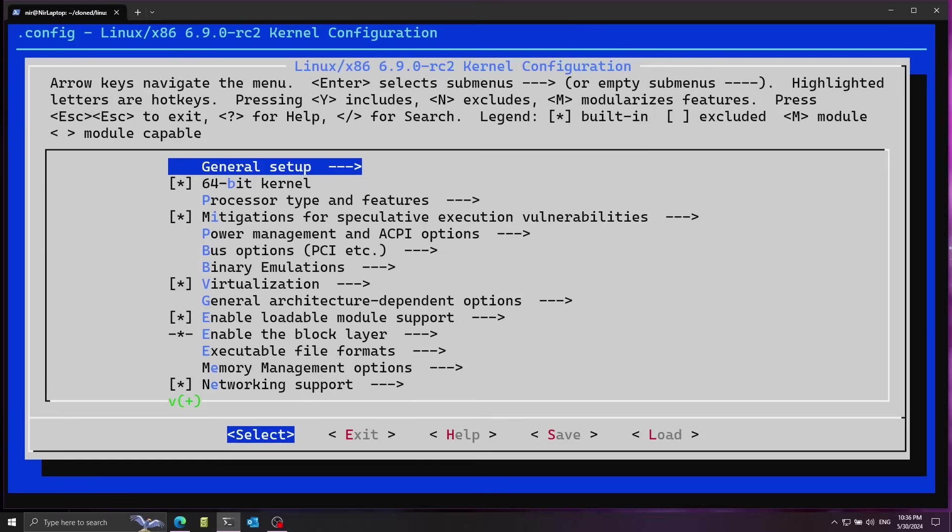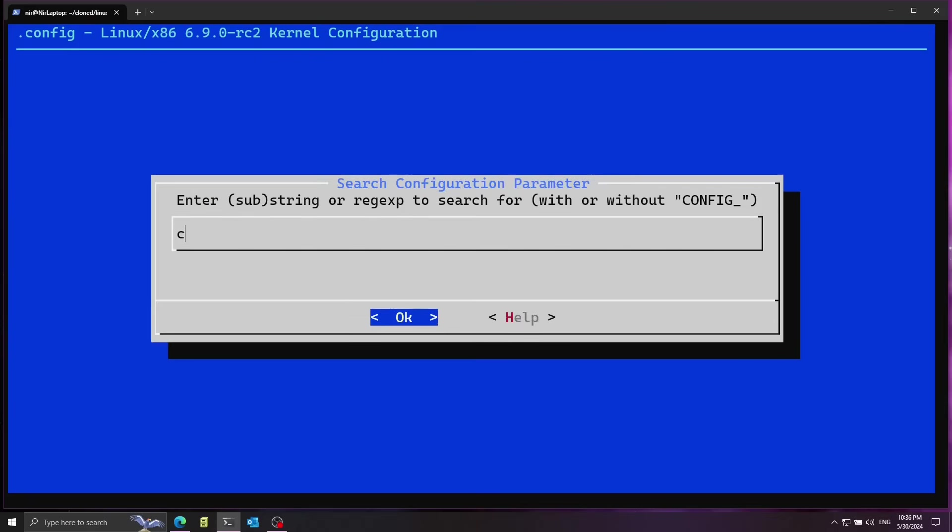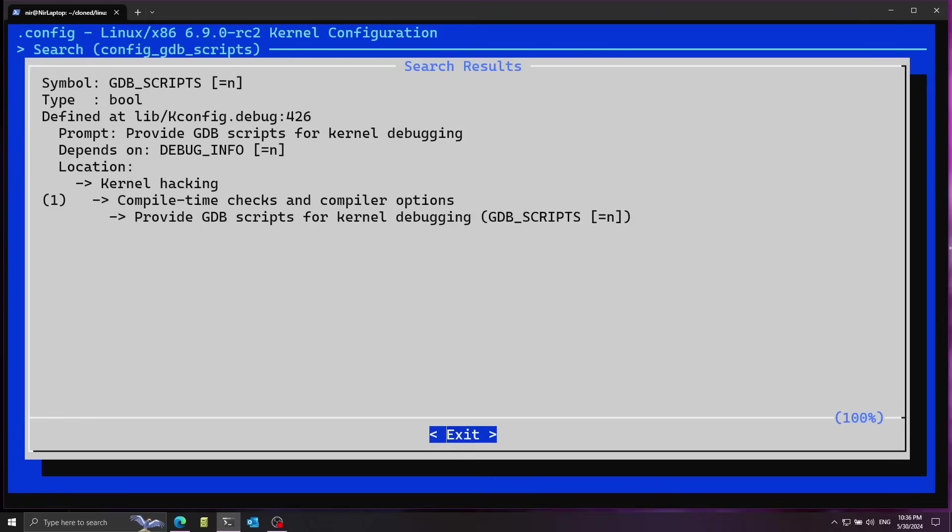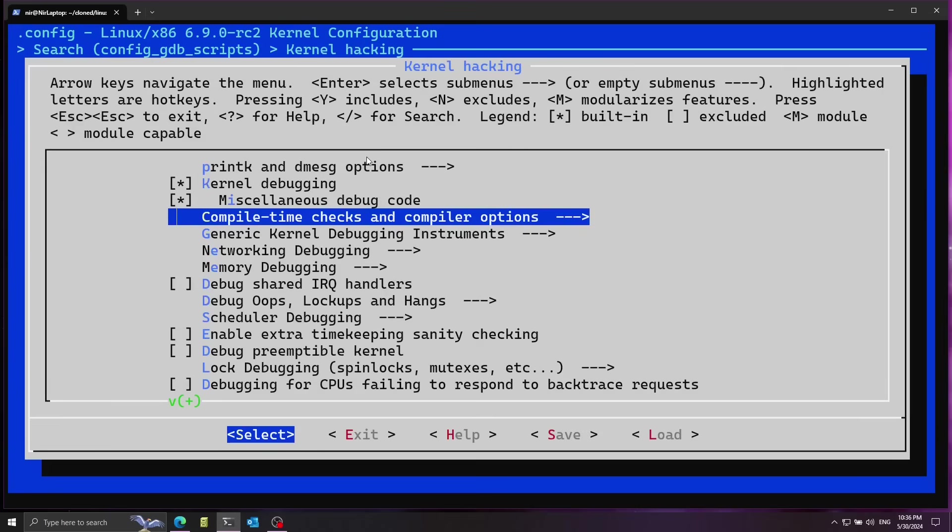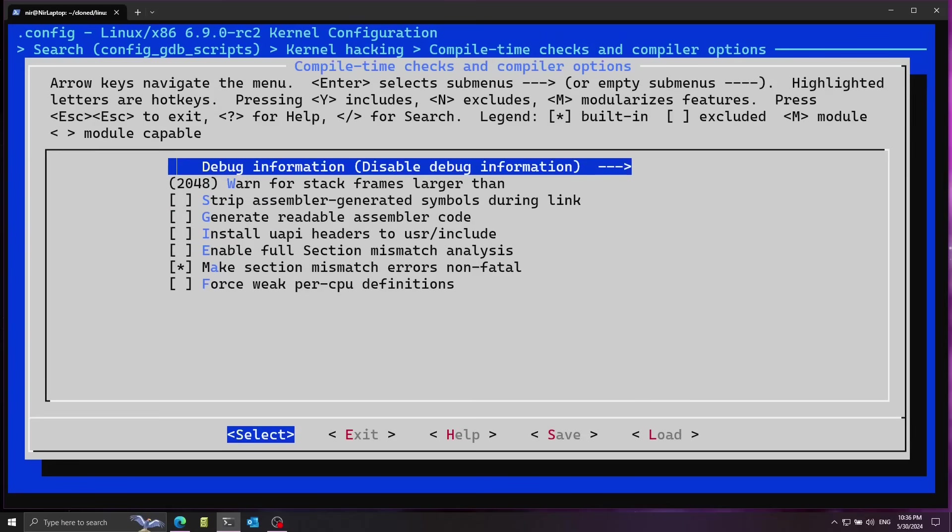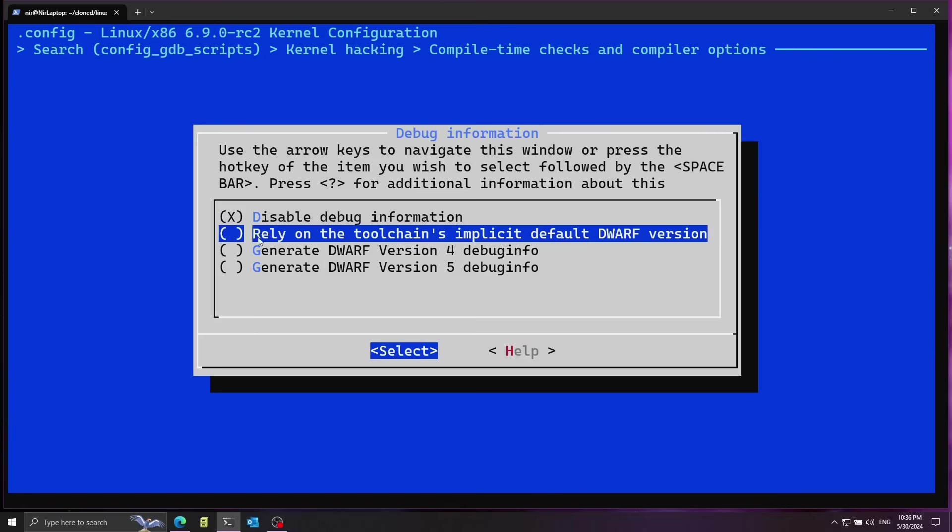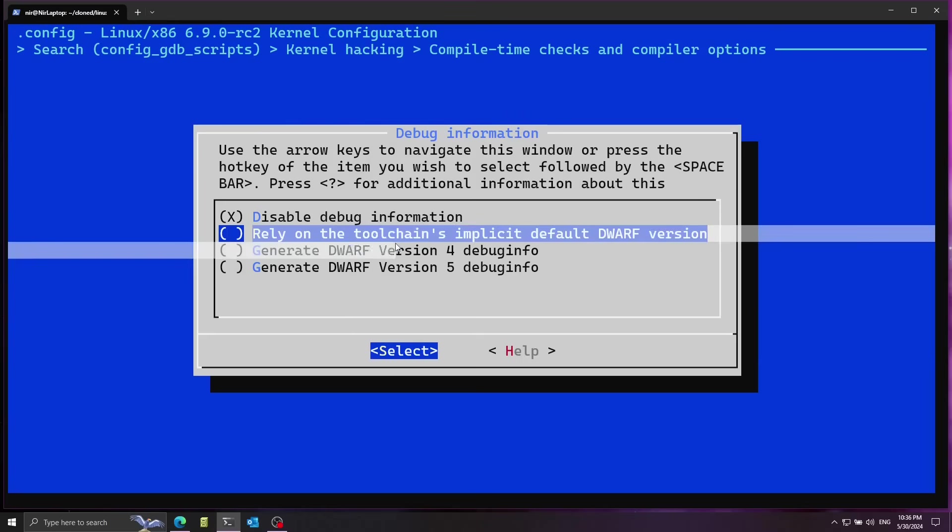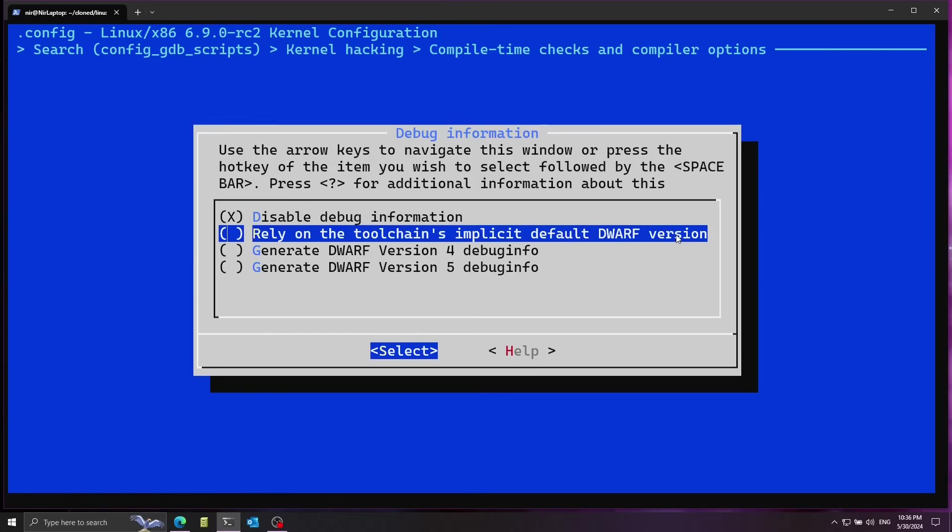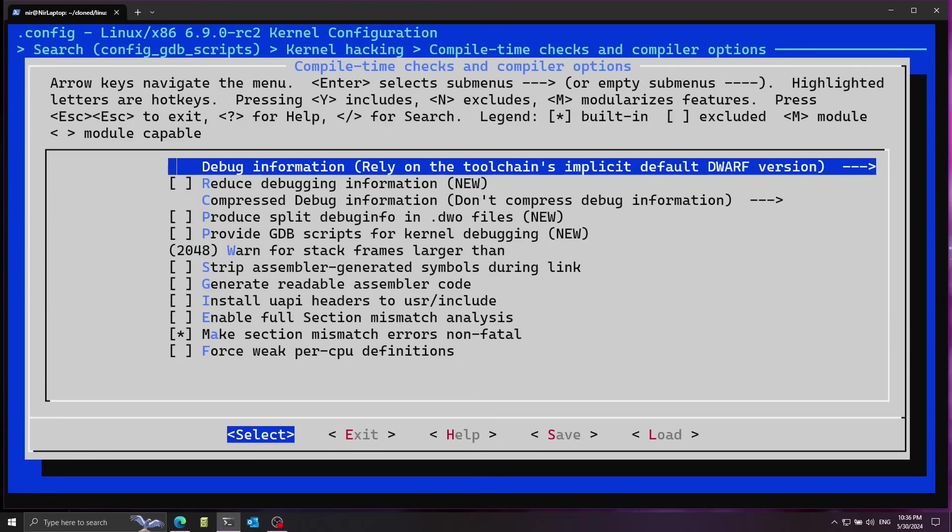Over here I'm going to search for config_gdb_scripts and we can see we have here one result so I'm going to press one to select this. It brought me over here so I'm going to click enter and then select this option. I'm going to press enter on this and select rely on the toolchain implicit default dwarf version.